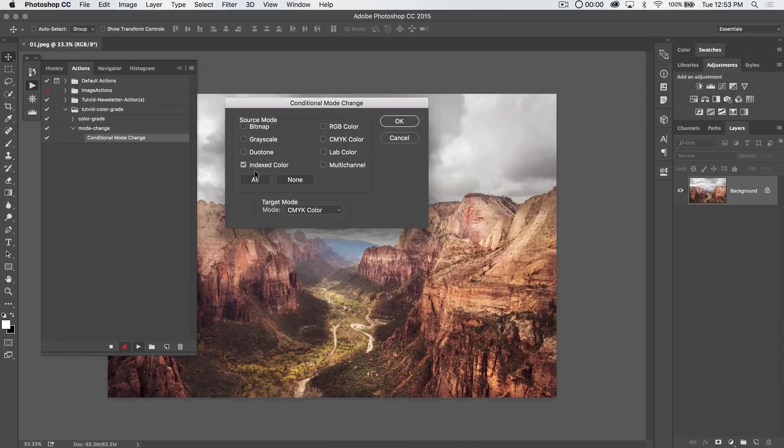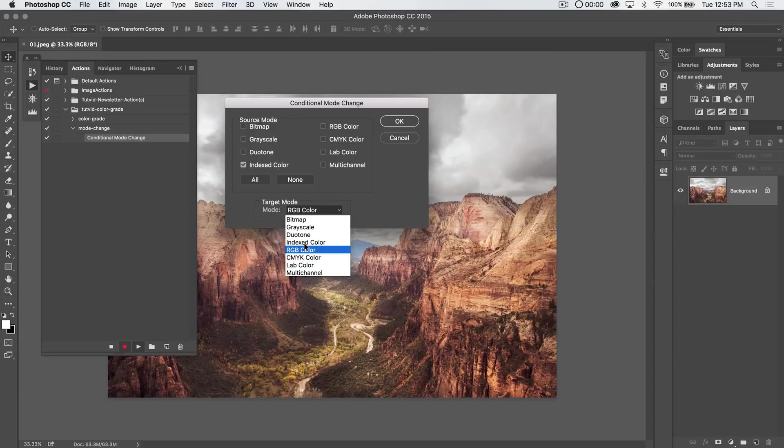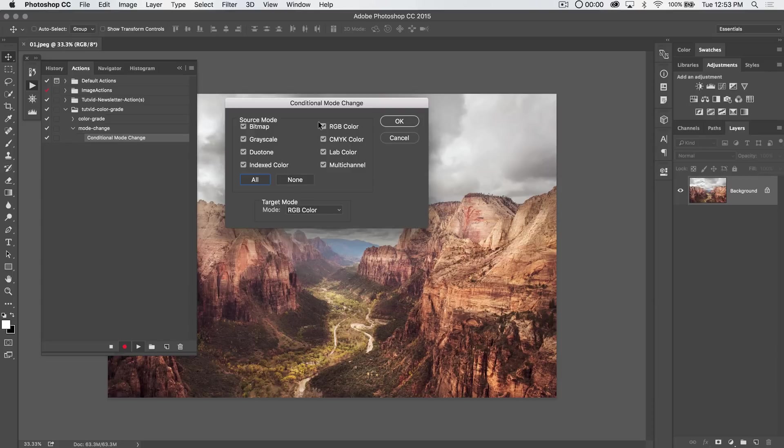So you can just select a specific source mode. So like, if it is an indexed color, go ahead and convert it to RGB, right? Or we can just select them all. We don't need to select RGB though, because if it's already RGB, well, it's already RGB. So we select all but RGB.